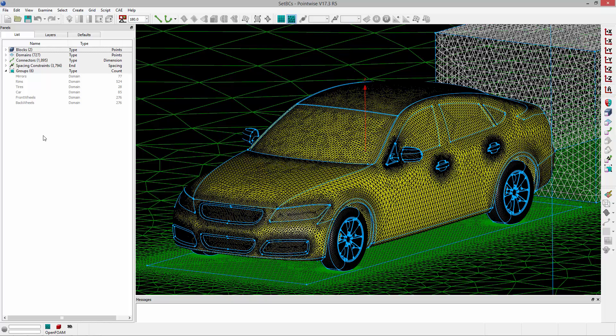Welcome to Let's Talk Meshing Tutorial Tuesday, where we show you how to use a feature in just a couple of minutes. In this video we'll cover setting CAE boundary conditions.